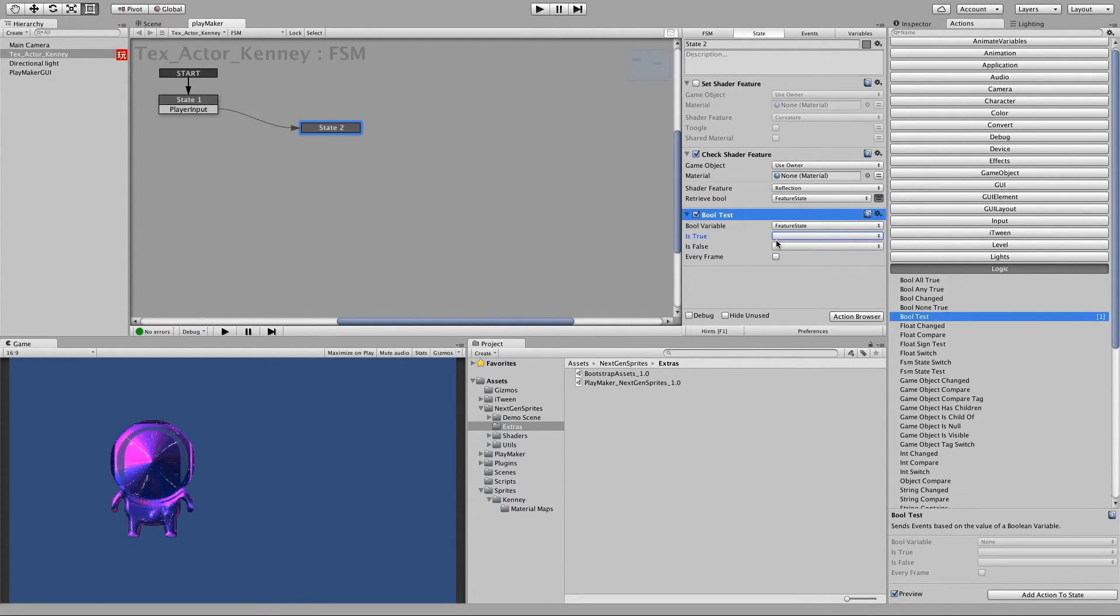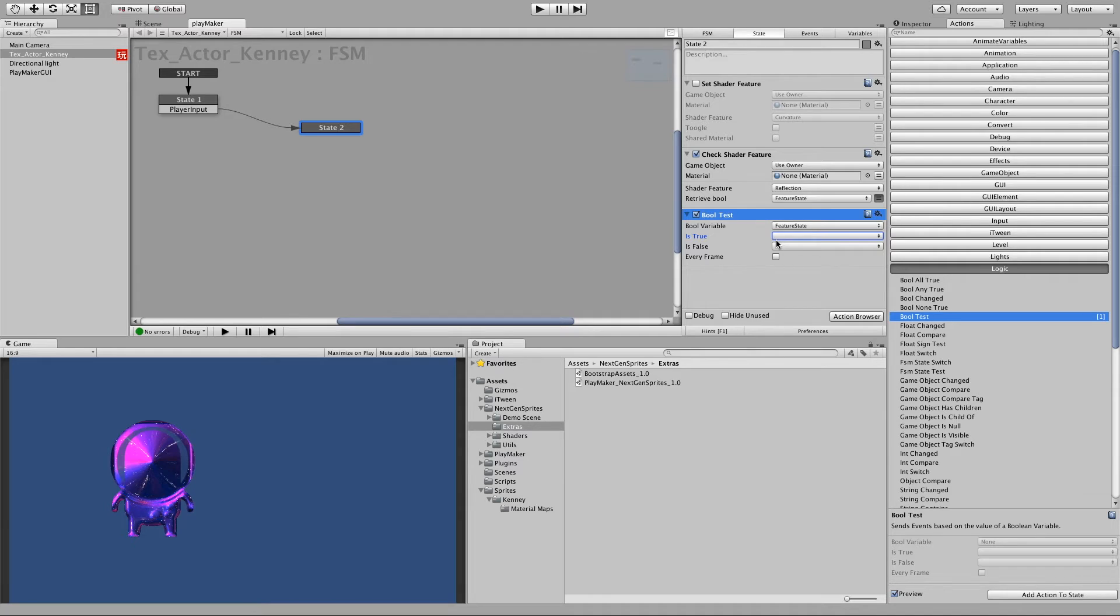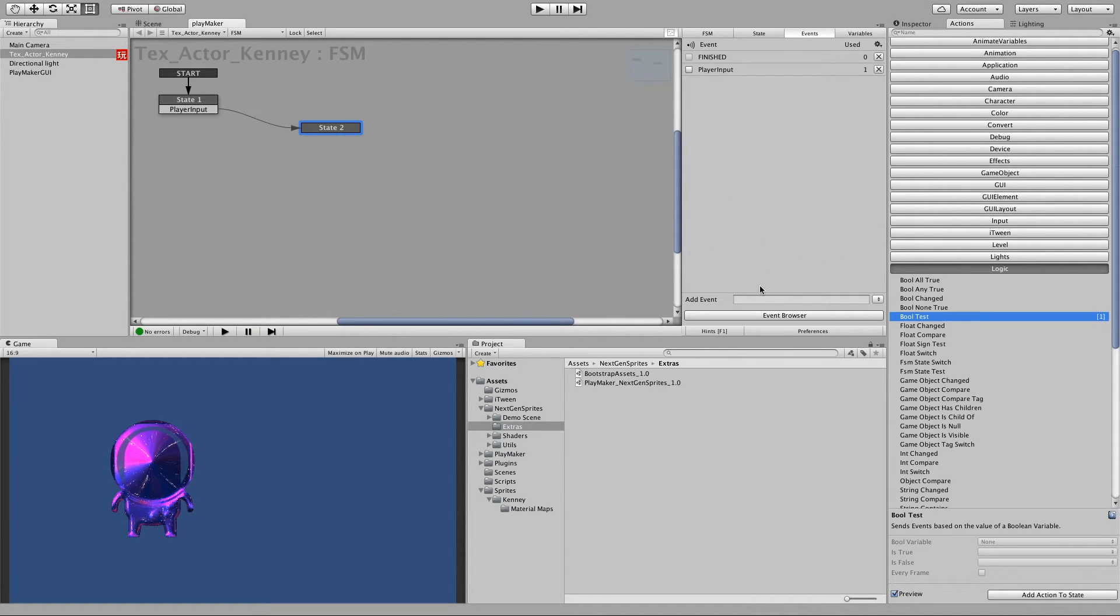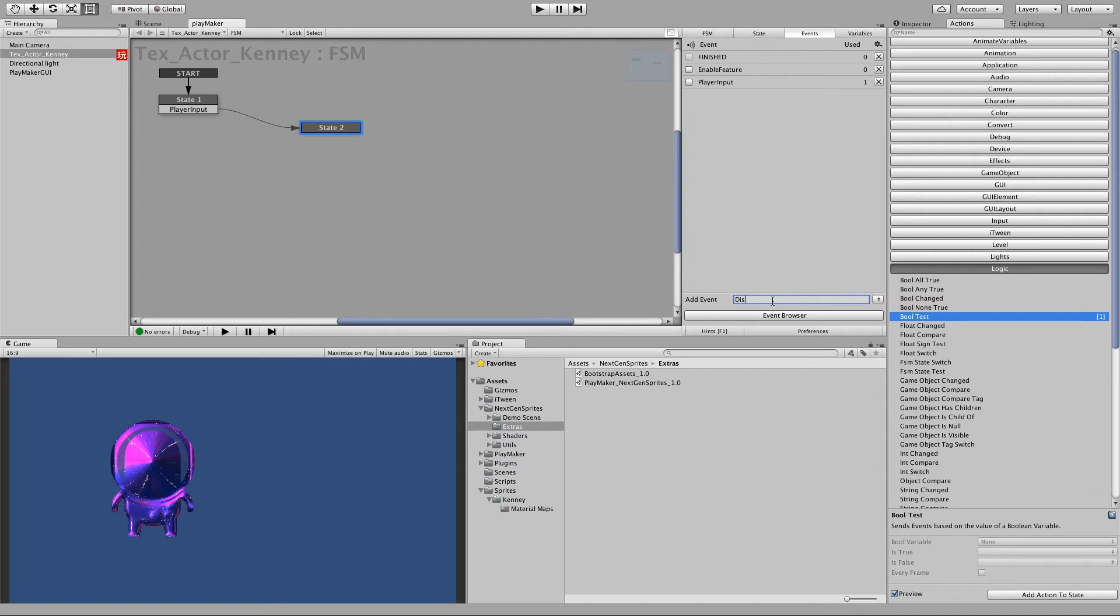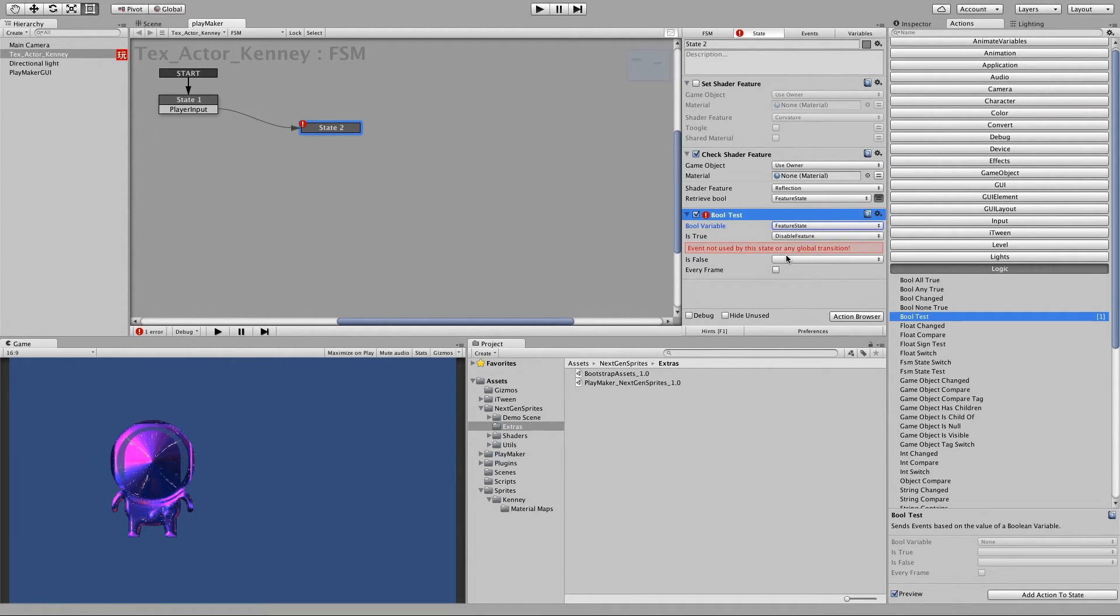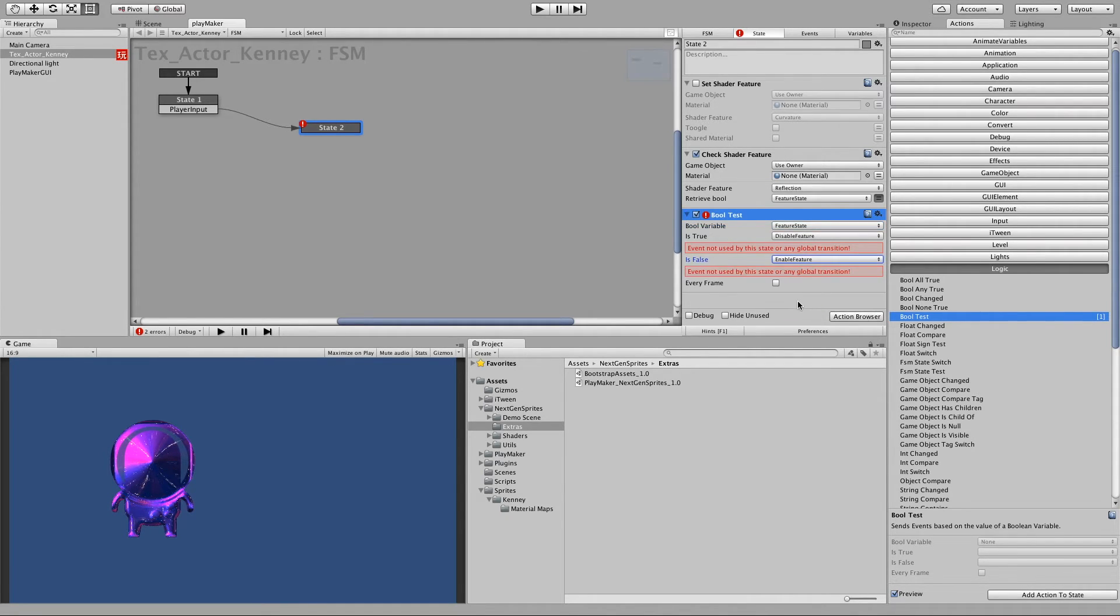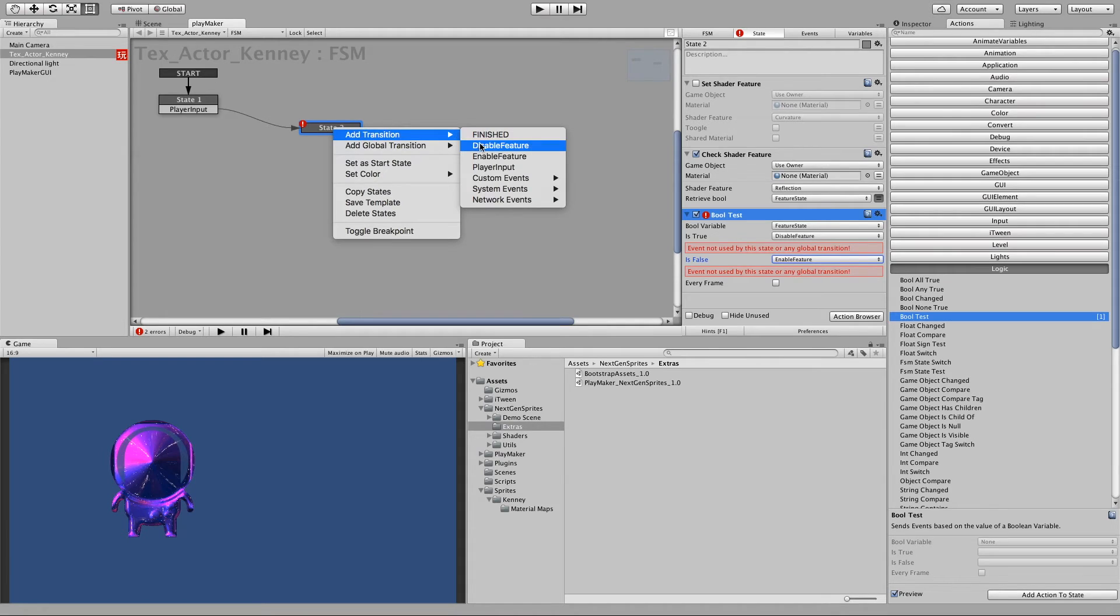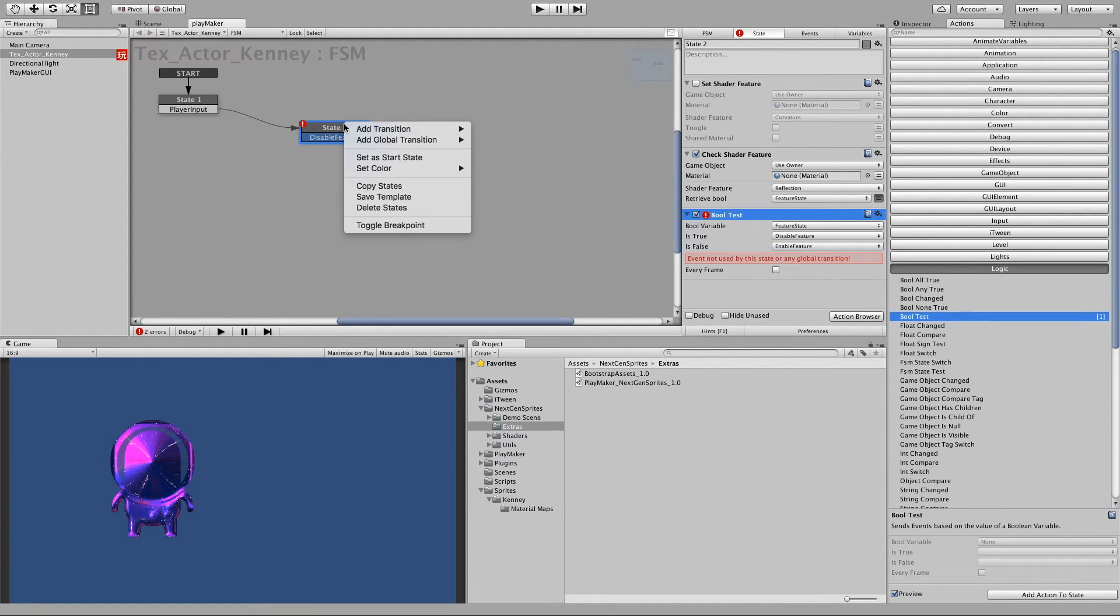Alright. So if it's true, so the feature is enabled, we like to disable it. And if the feature is disabled we like to enable it. So let's make two events. We call this enable feature and disable feature. Now if we go to the state again, if it's true we would like to disable the feature and if it is false we would like to enable the feature. So let's add these two transitions. Disable feature and enable feature.